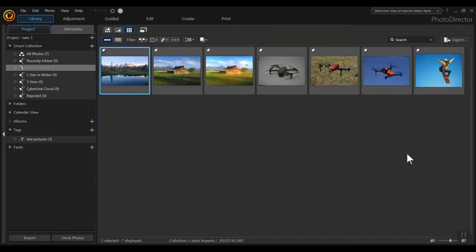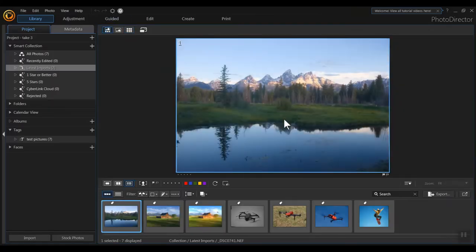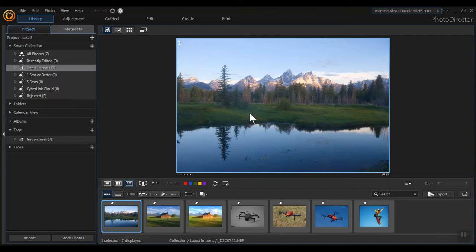Now we've got the pictures here. The first picture — let's start with this one. It's a nice scenery shot but it's kind of flat, kind of plain, and what I want to do is pump up the color. So we're talking about basic image adjustments to a photograph, which is probably the lion's share of what you'll do in a program like this.